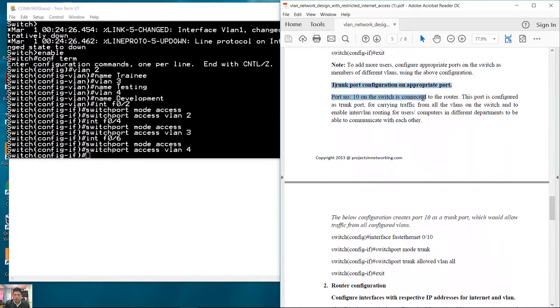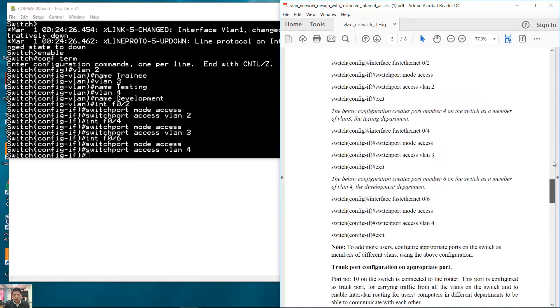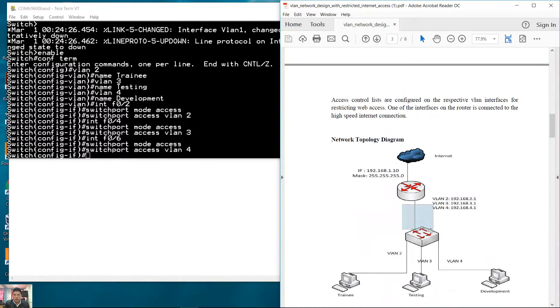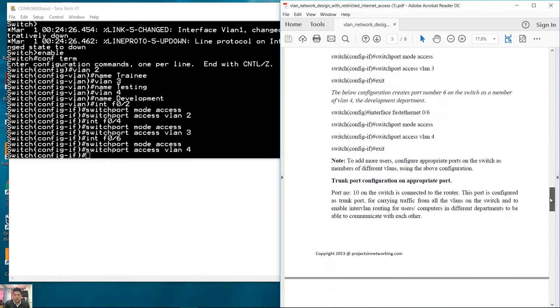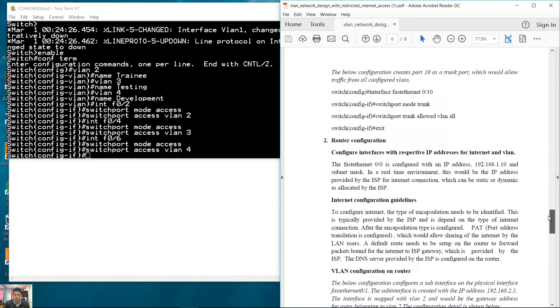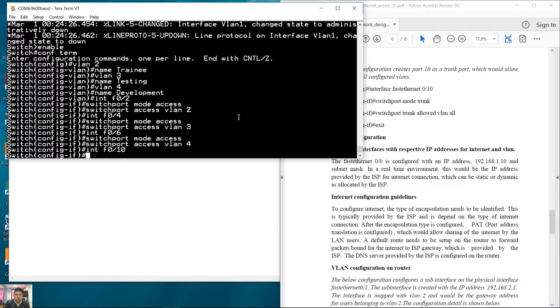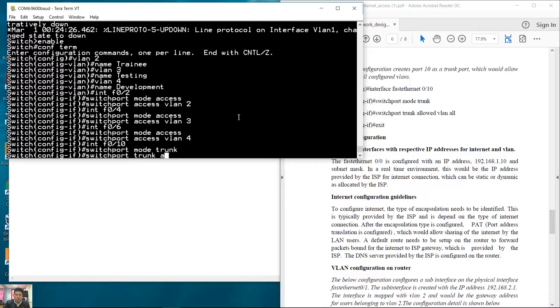Configure the trunk port. FastEthernet 10, trunk port connected to the router. FastEthernet 10 connected to the router is a trunk. Mode trunk, all VLANs.